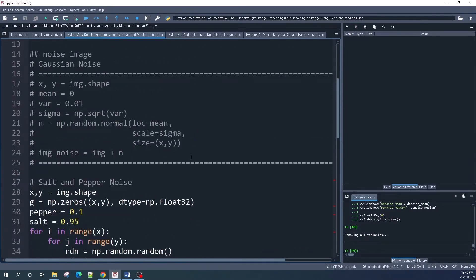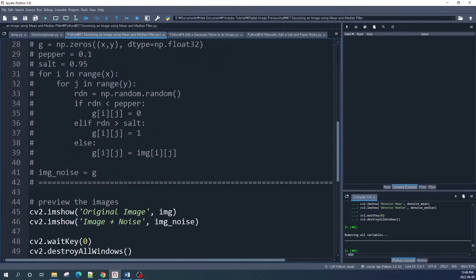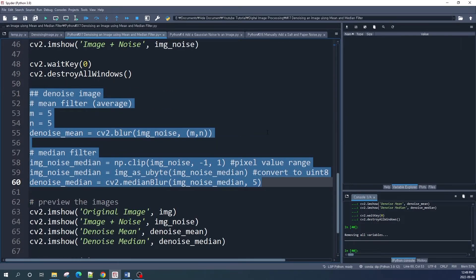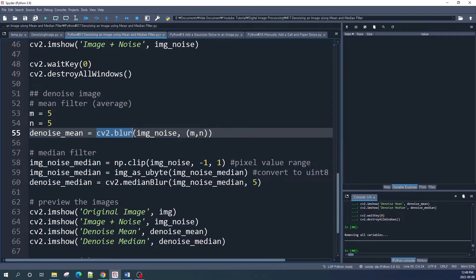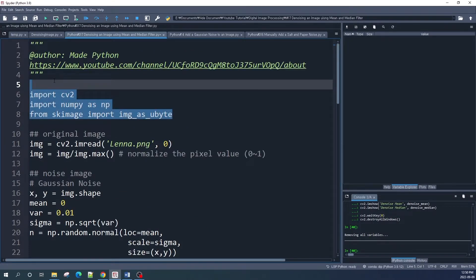Here I will create two types of noise images: the first one is a Gaussian noise image and the second one is a salt and pepper noise image. I have separate videos that explain how to create each of these. The mean and median filters I use here are built-in functions from OpenCV — cv2.blur is the mean filter and cv2.medianBlur is the median filter.